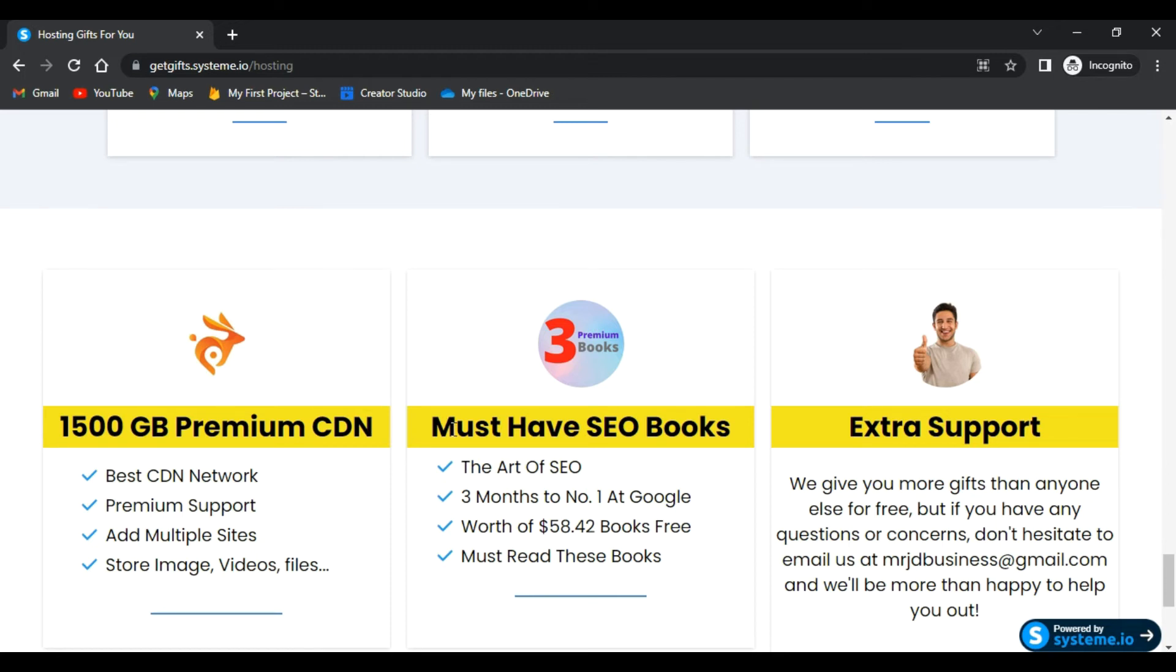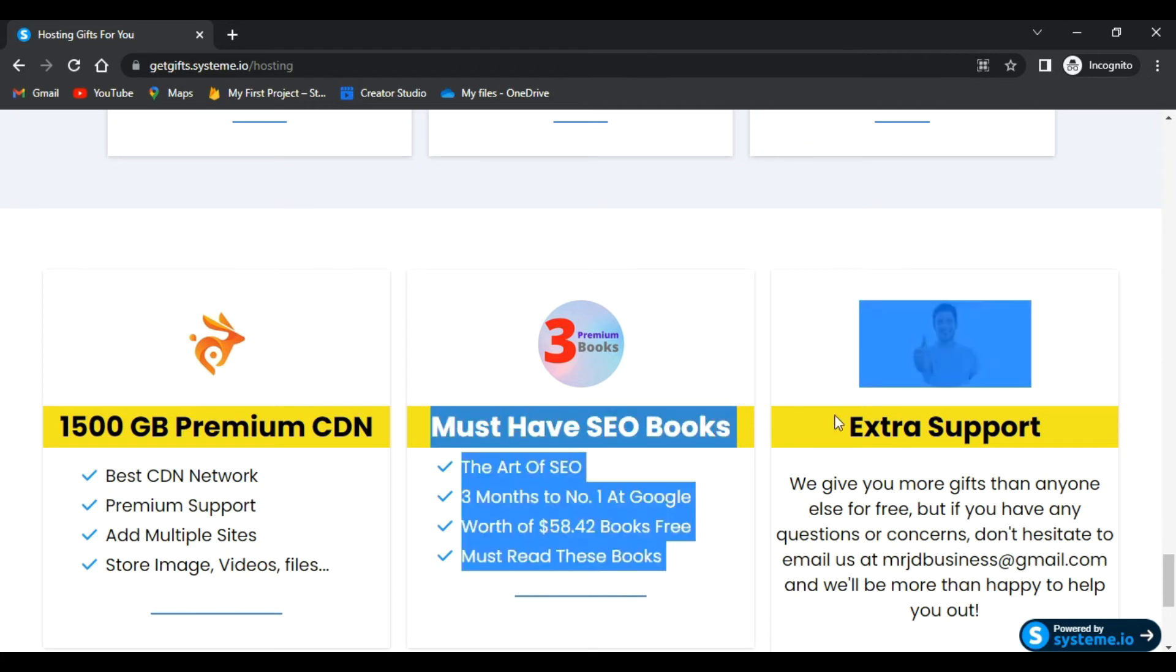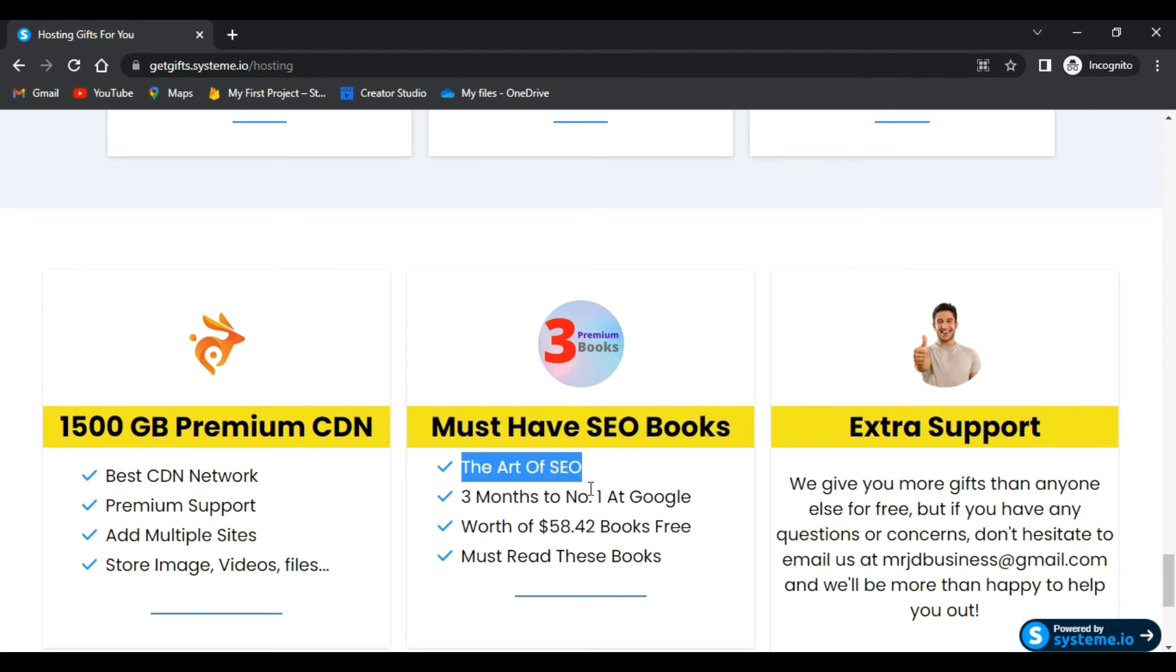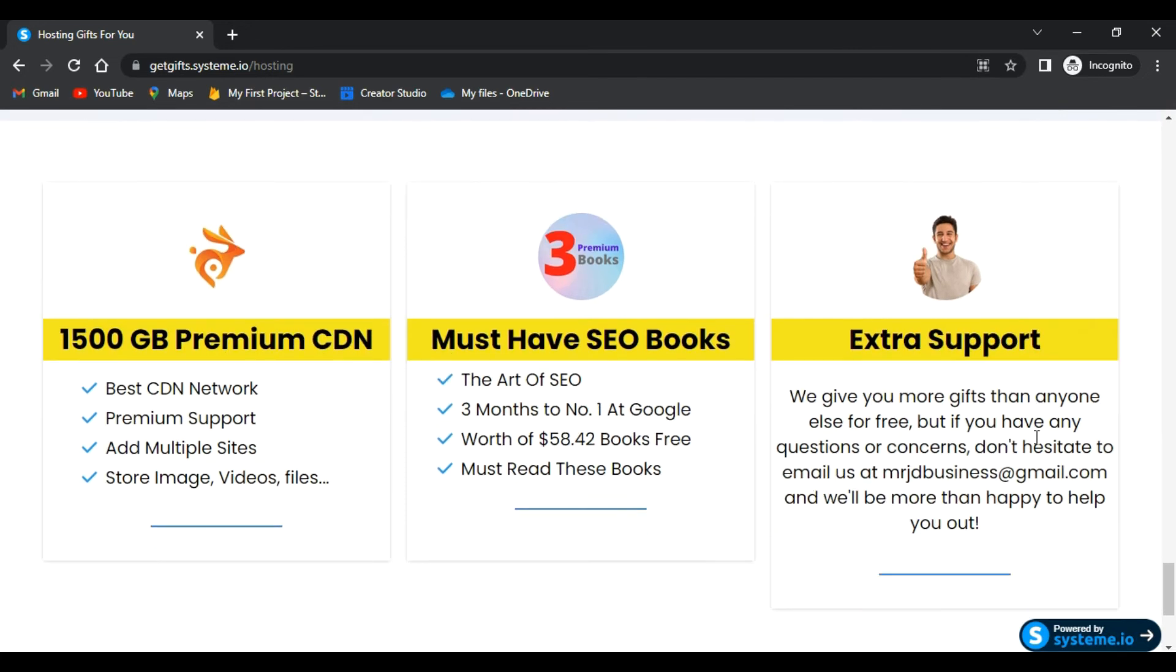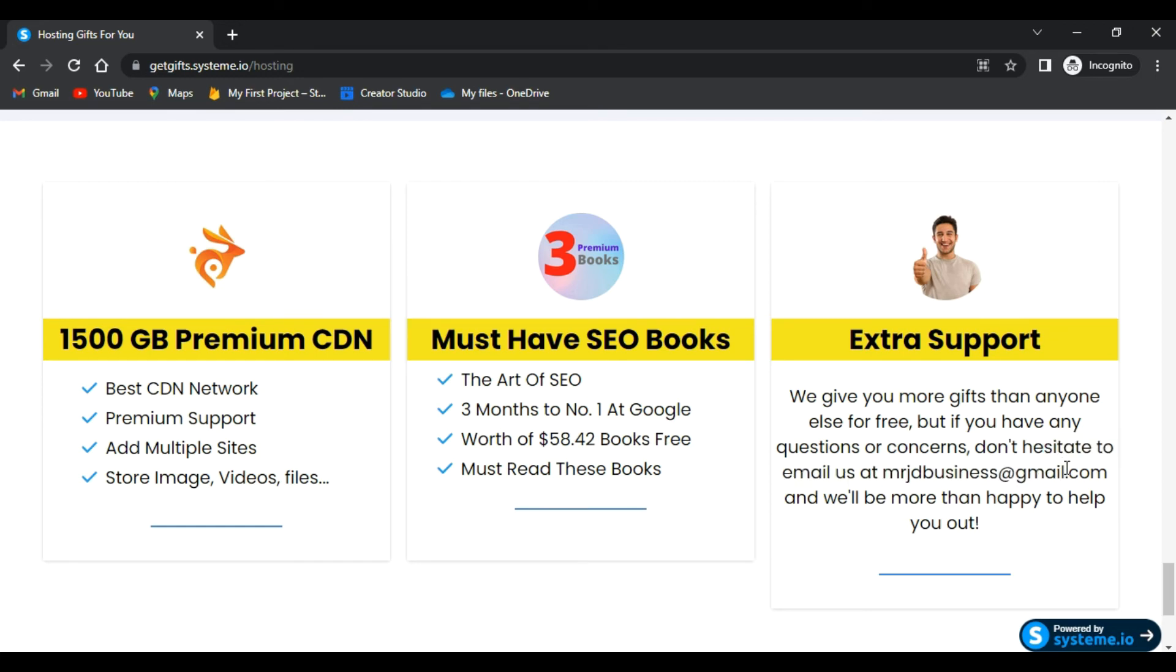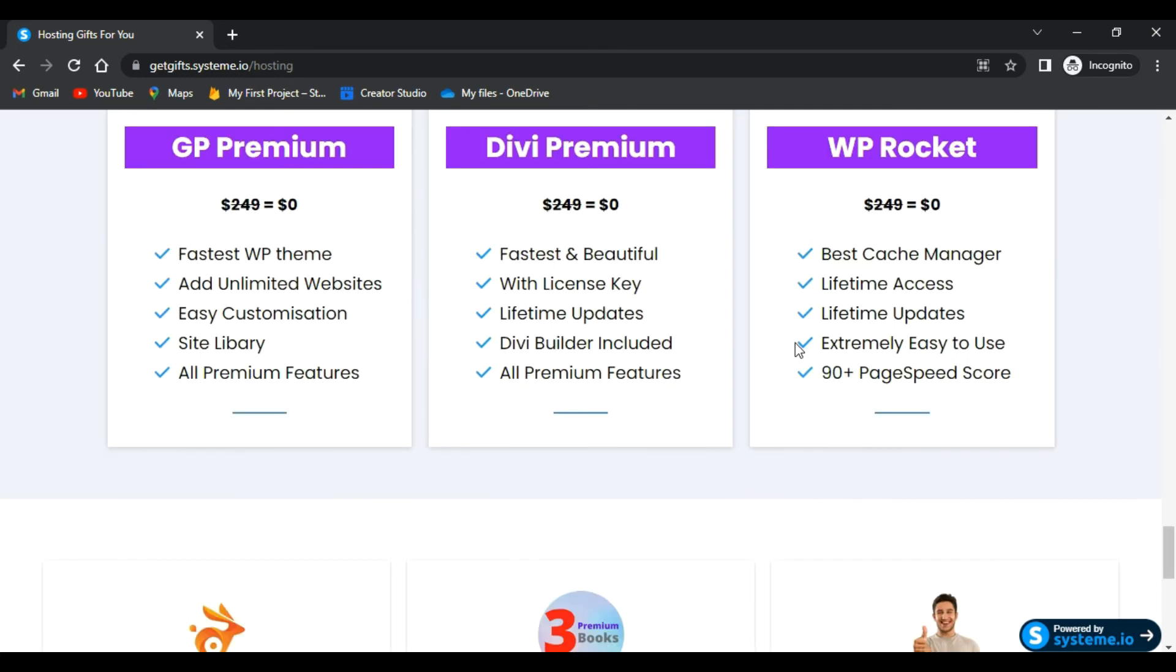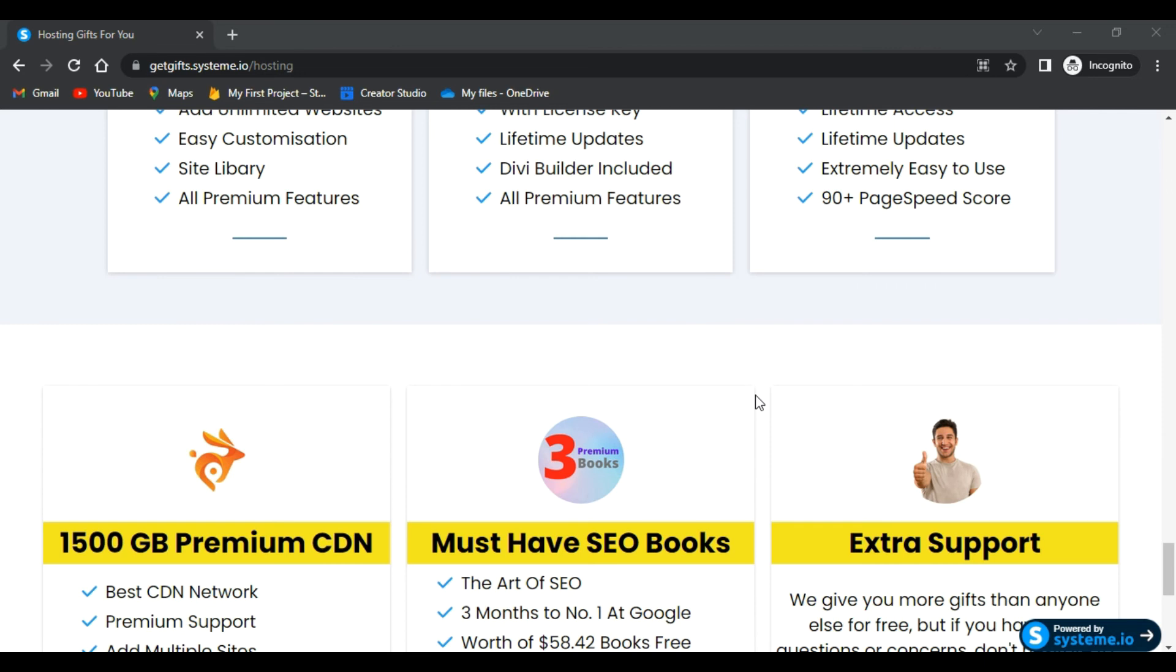You will get two must-have SEO books: The Art of SEO and Three Months to Number One at Google. And then extra support - if you face any problem while doing anything, you can email me at this email address, and I will try my best to help you with that.